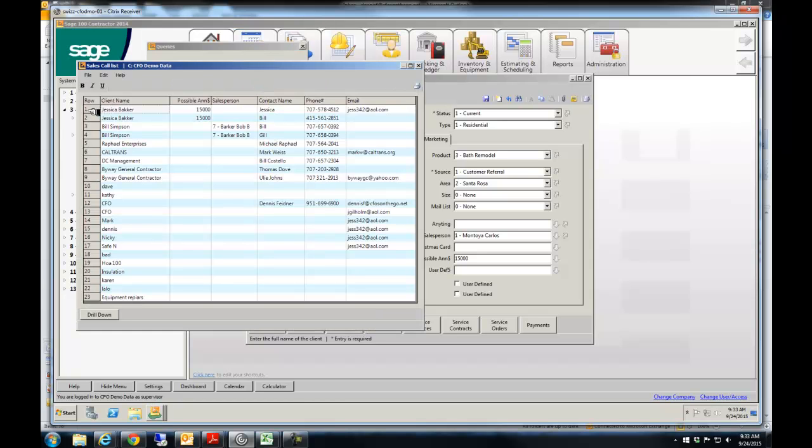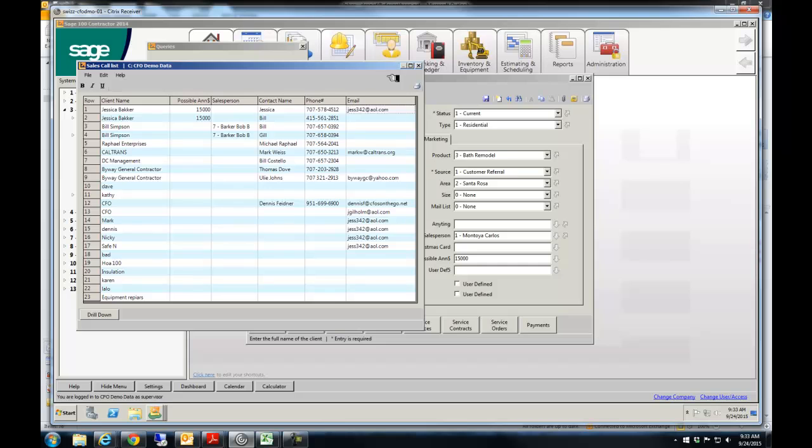Here's my call list. So Jessica is the client that sells $15,000. This is who I'm supposed to call. There's her email address if I need it. If I wanted to put more information on here, like what product you're interested in, simple to do.